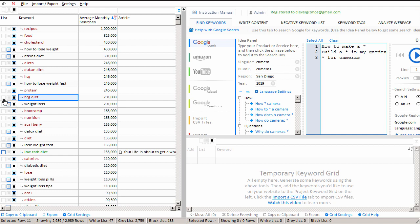And of course the whitelist is for keywords we do want on our website. The graylist is for keywords that we are not sure of yet or have not looked at yet. And the blacklist is for keywords that we do not want on our website.